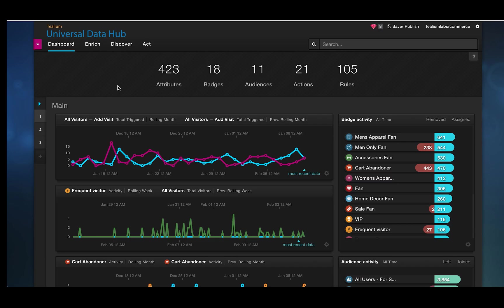This is the Tealium Universal Data Hub where we're going to be able to collect and enrich this data and then we're going to be able to pass it off to all of your digital marketing vendors for real-time activation.